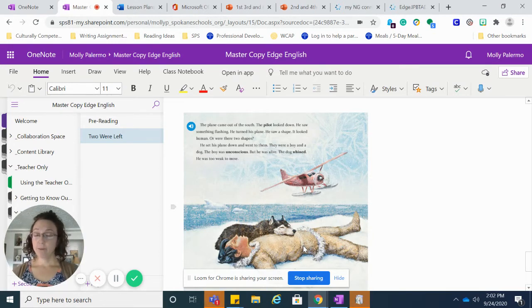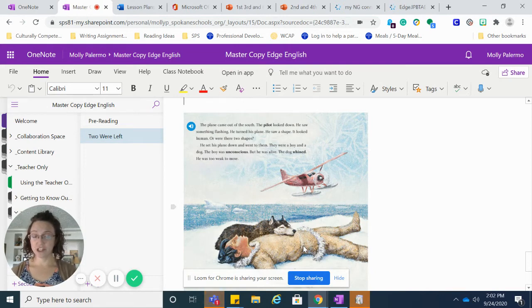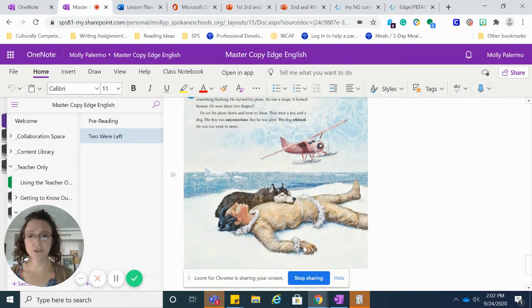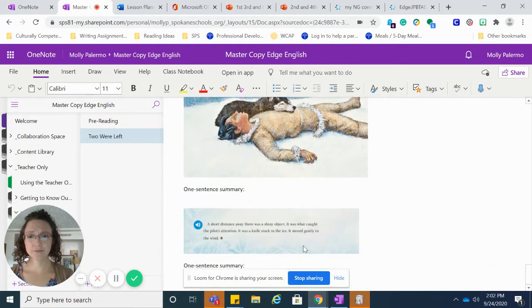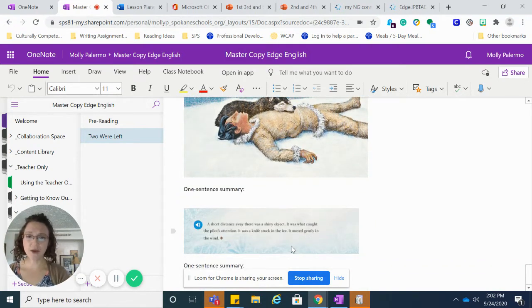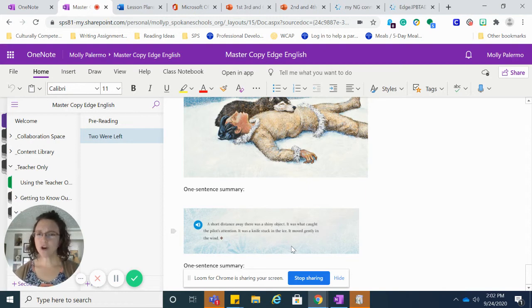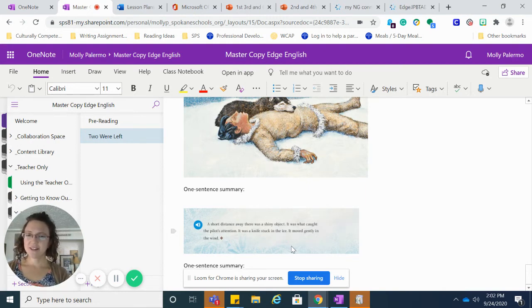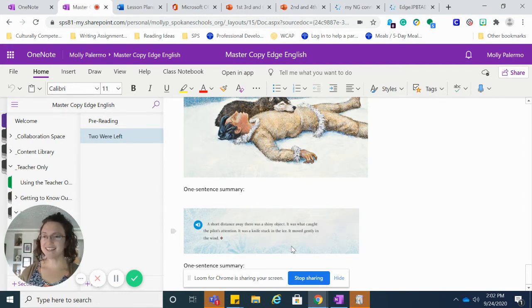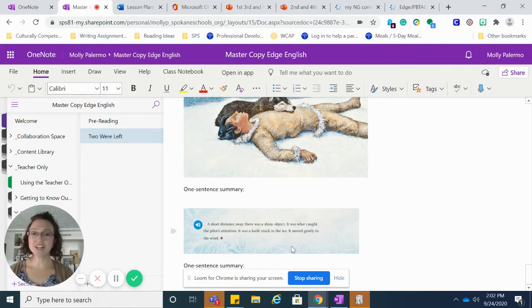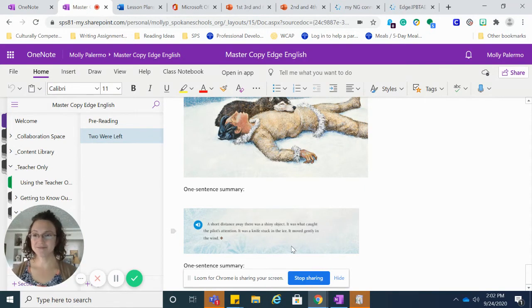The dog whined. He was too weak to move. A short distance away, there was a shiny object. It was what caught the pilot's attention. It was a knife stuck in the ice. It moved gently in the wind.